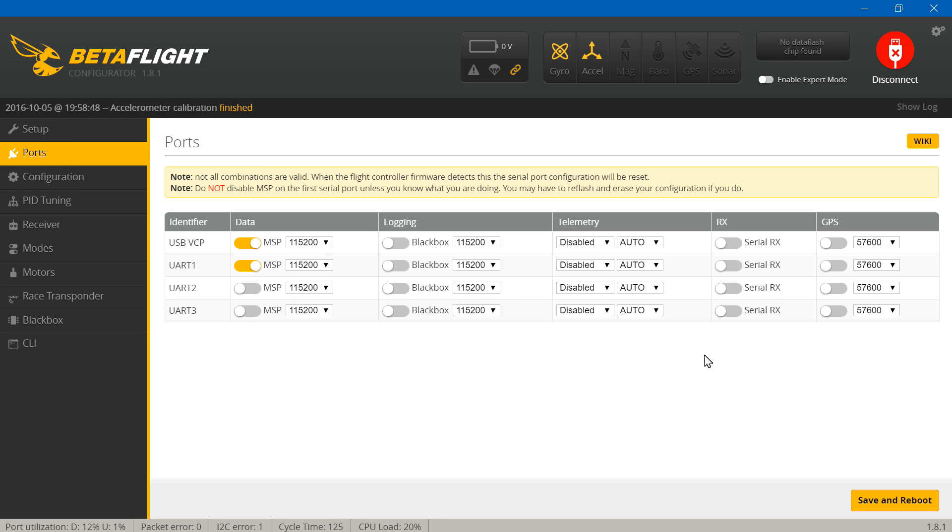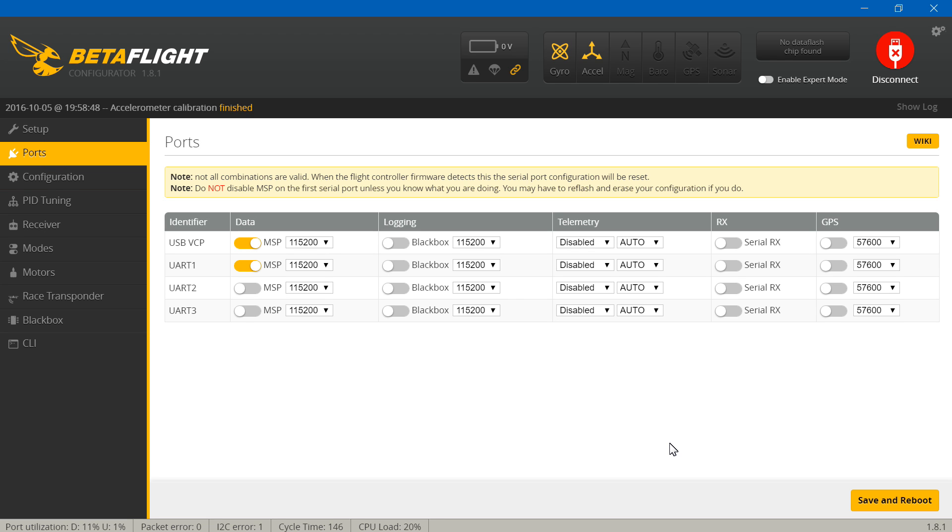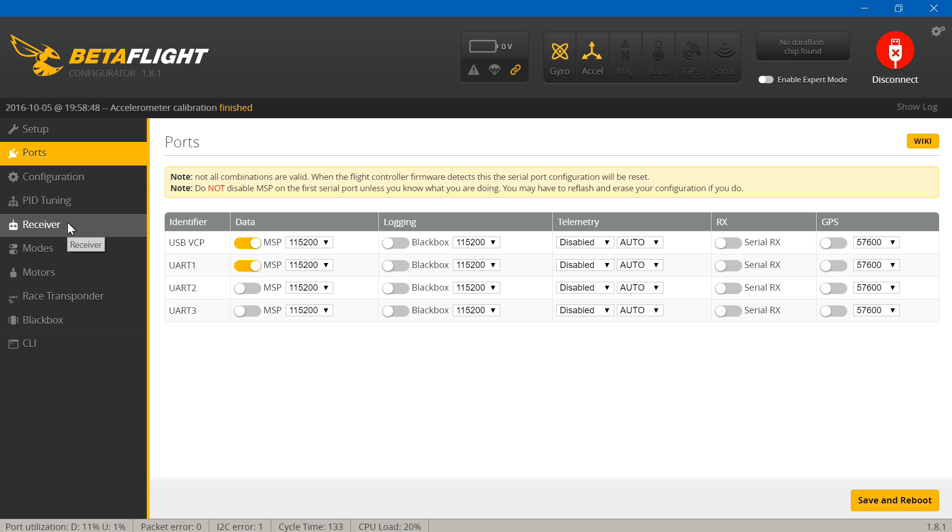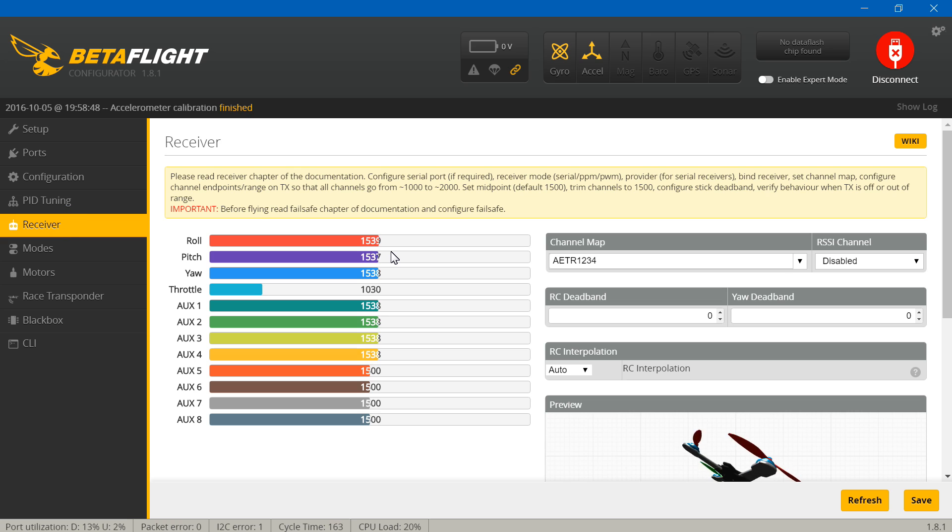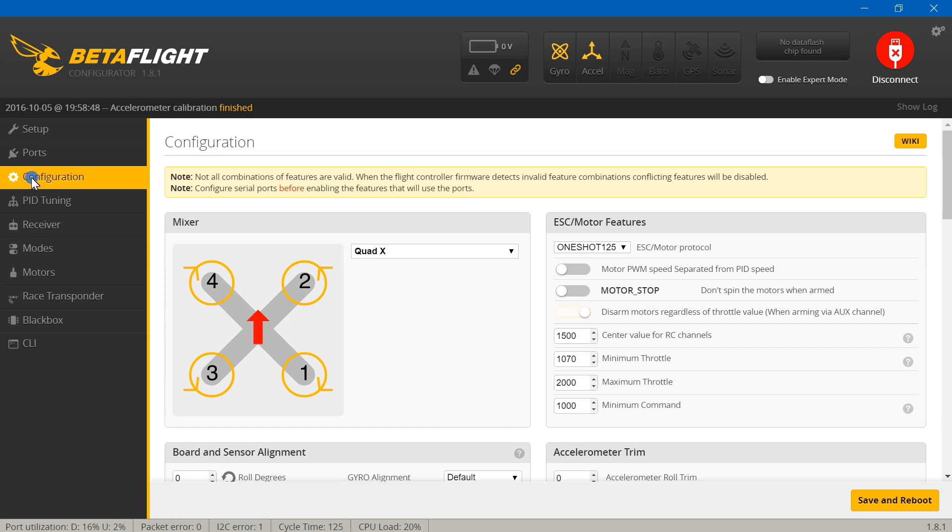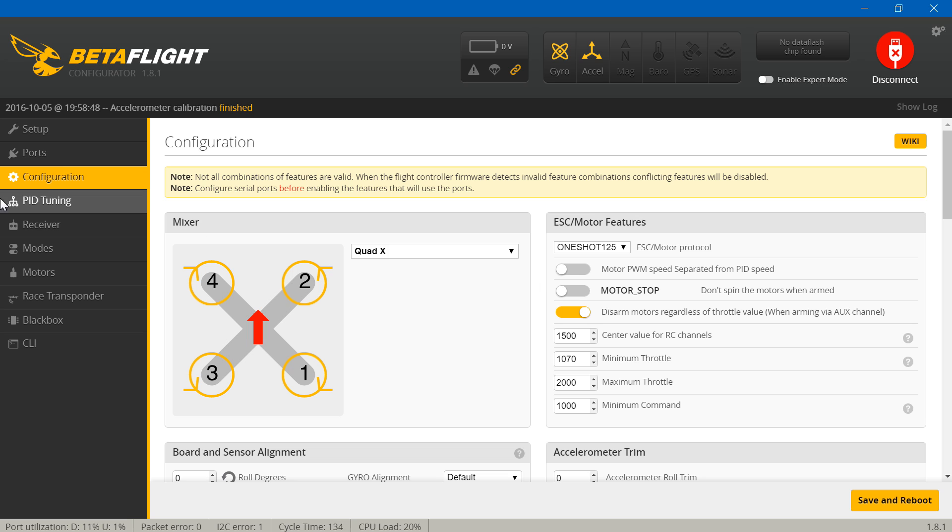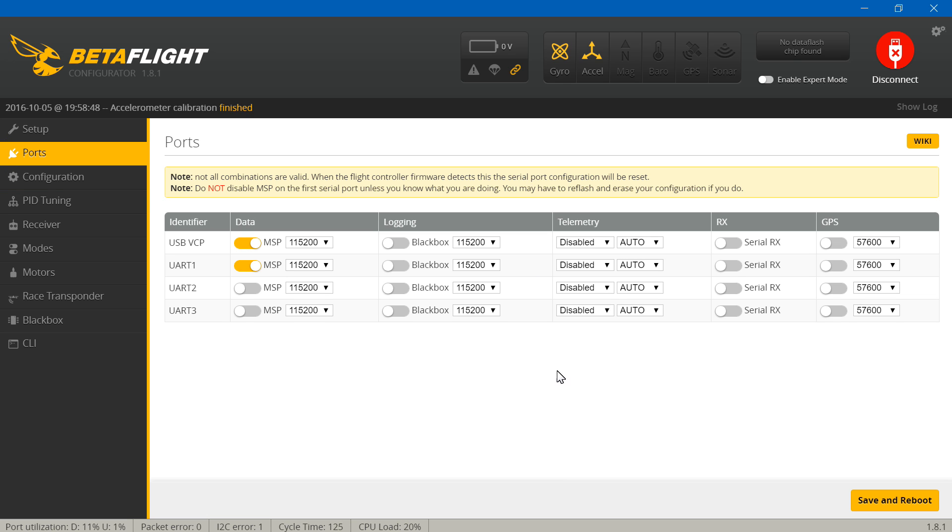Then we can go to ports. PPM receiver guys, you won't mess with anything here. It's just going to work. If it does not work, if you go to receiver and you move your sticks around and you don't see them moving on here, make sure that you have the PPM receiver on UART number two, because UART number two is the only one that PPM is going to work on. Also make sure that your signal wire is on the RX and not the TX.